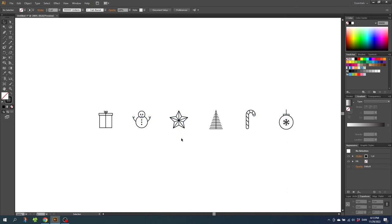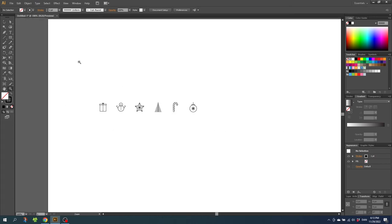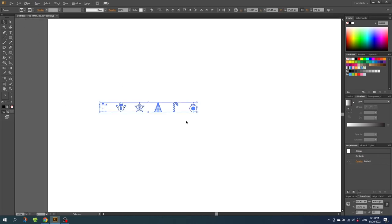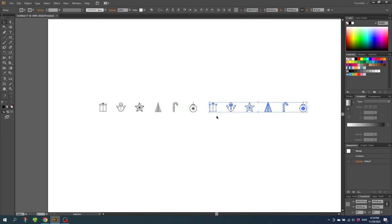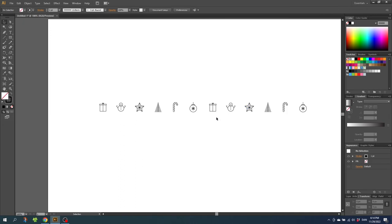Now zoom out a little bit. Then select all the drawings, and while holding down the alt key and the shift key drag a copy of the drawings all the way to the right of the first drawings. Make sure the space between these drawings is about the same as the other ones.